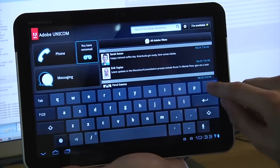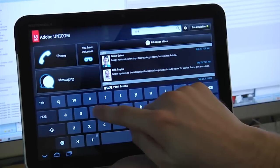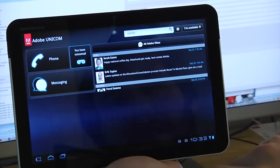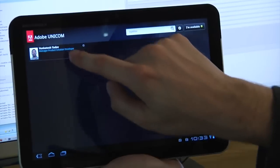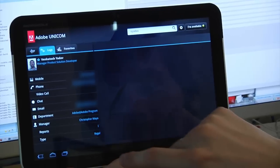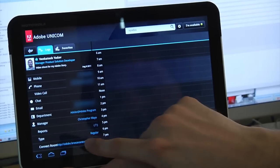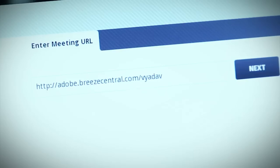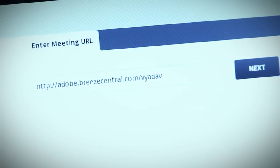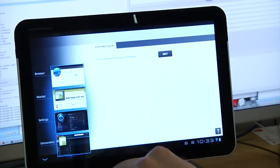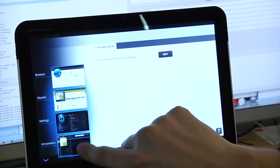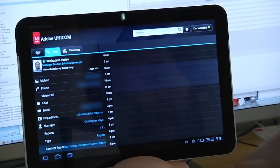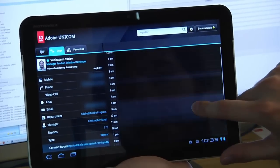If I look up Venkatesh one more time and select his Connect room, I can click on it and launch the Connect mobile app on the tablet with his Connect room already populated — and I can connect and join that room. So we have a really great integration story there. I can also see his calendar and when he's busy.